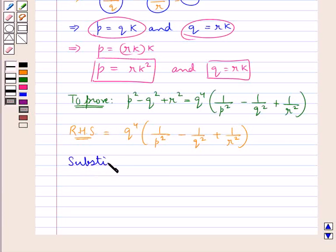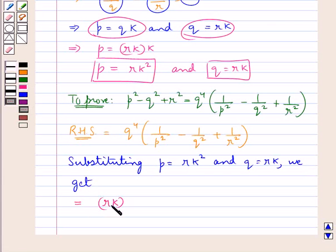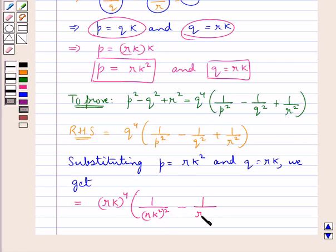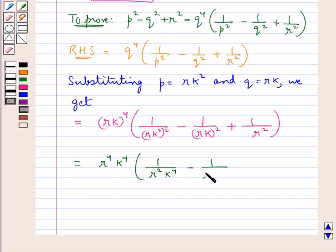Substituting p equal to rk squared and q equal to rk, we get rk to the whole power 4, into 1 upon p squared that is rk squared the whole squared, minus 1 upon q squared that is 1 upon rk whole squared, plus 1 upon r squared.